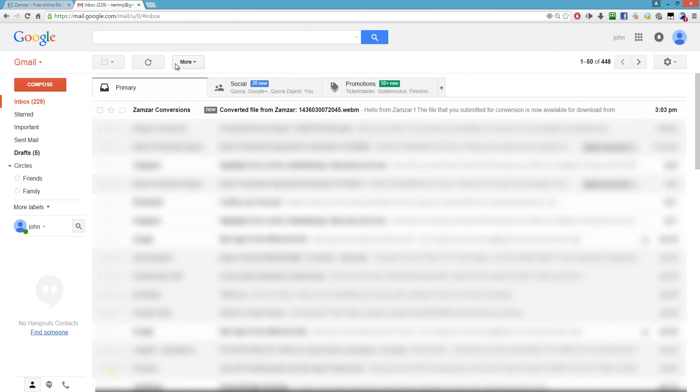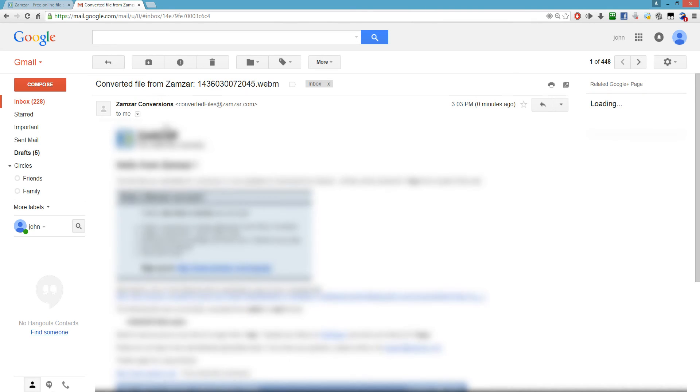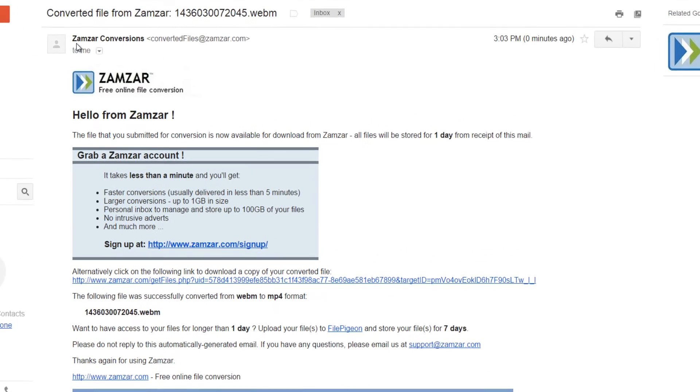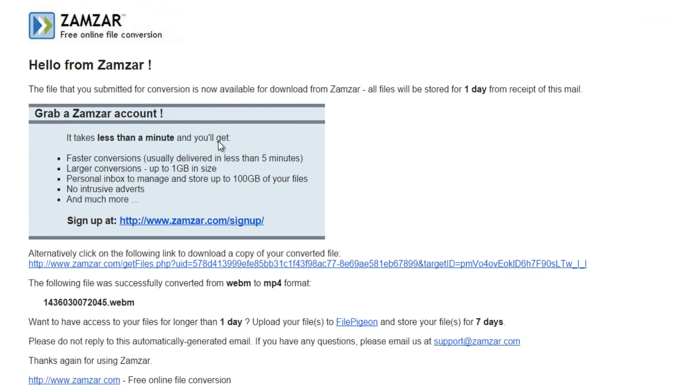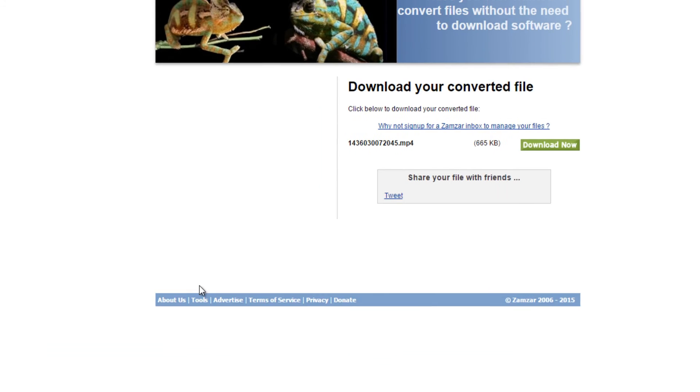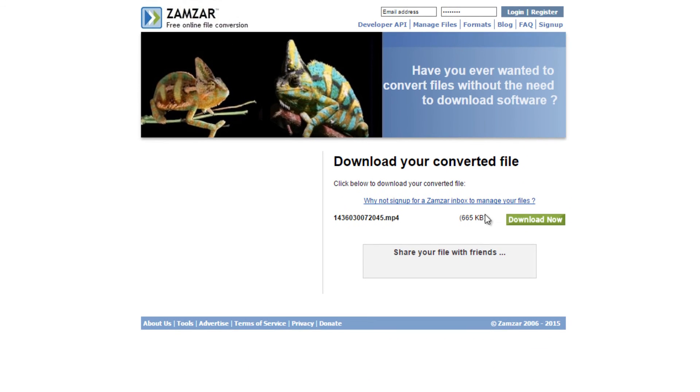Boom, you should have an email from Zamzar conversions. You're going to want to check out the zamzar.com link below where it says sign up at zamzar.com. You click this and click the green download now button.